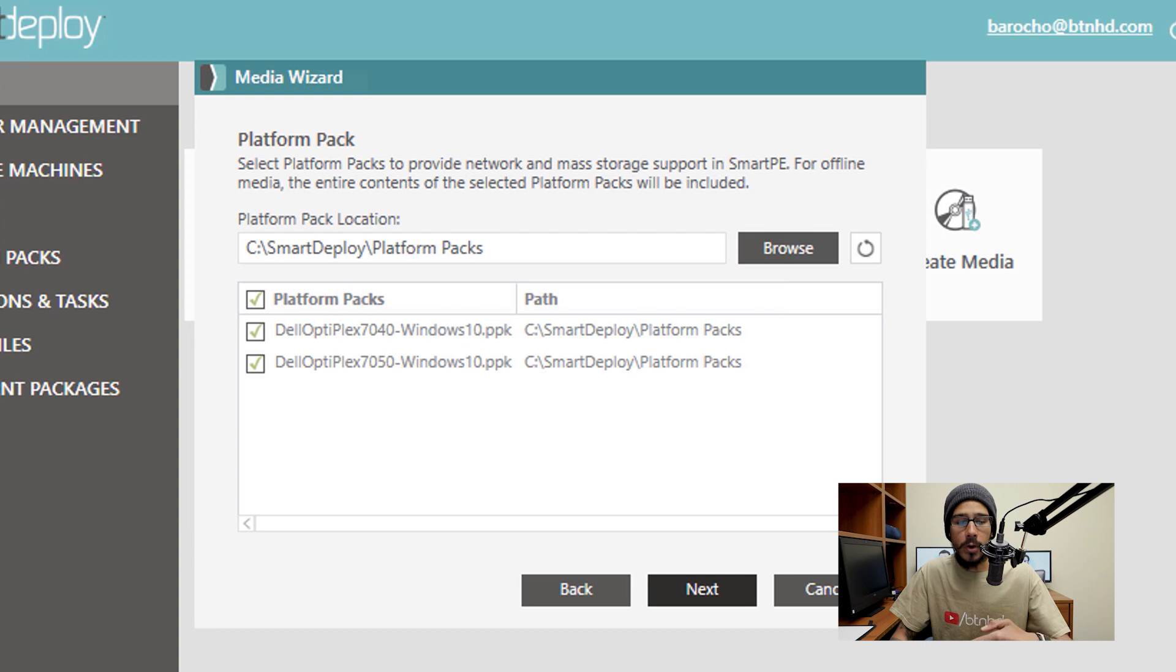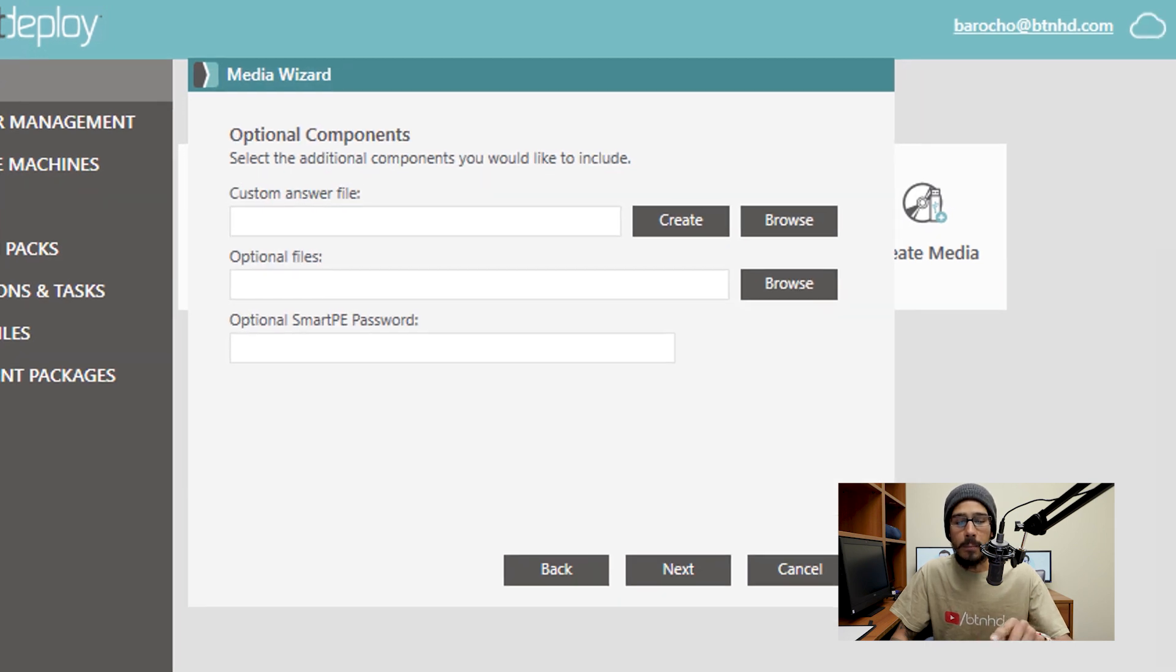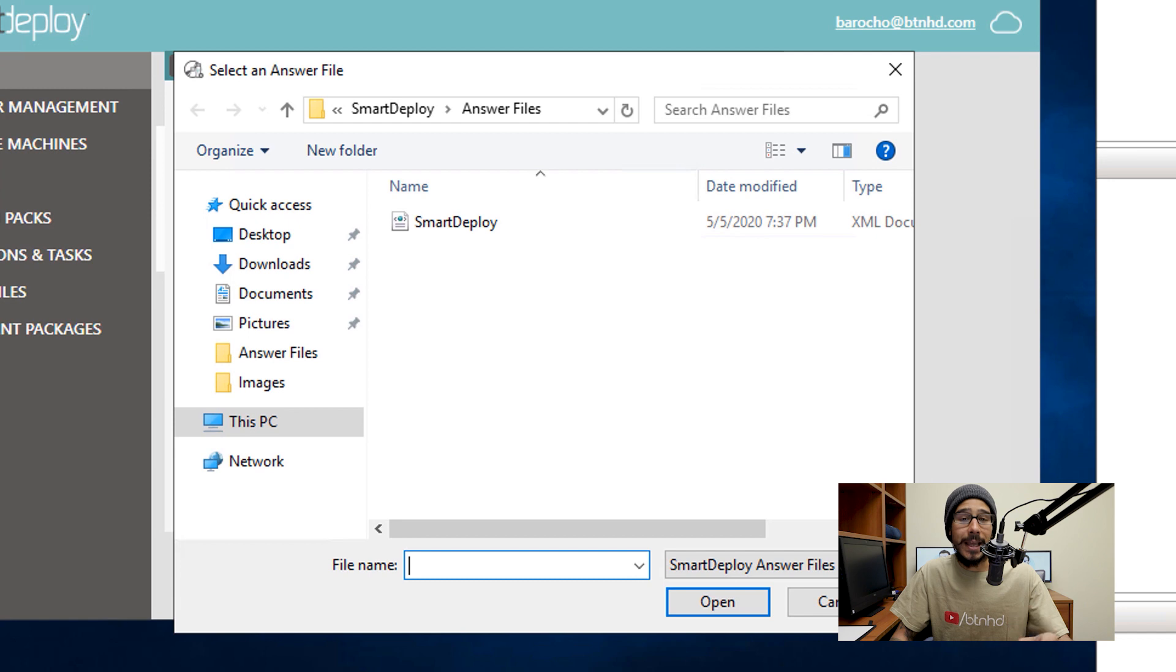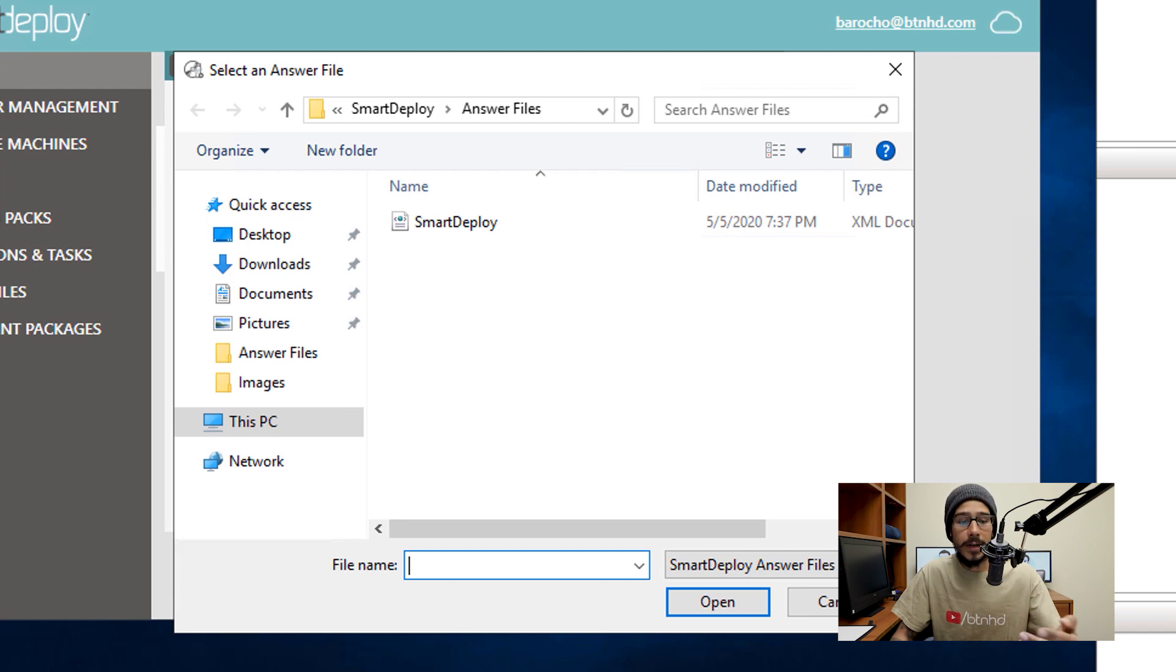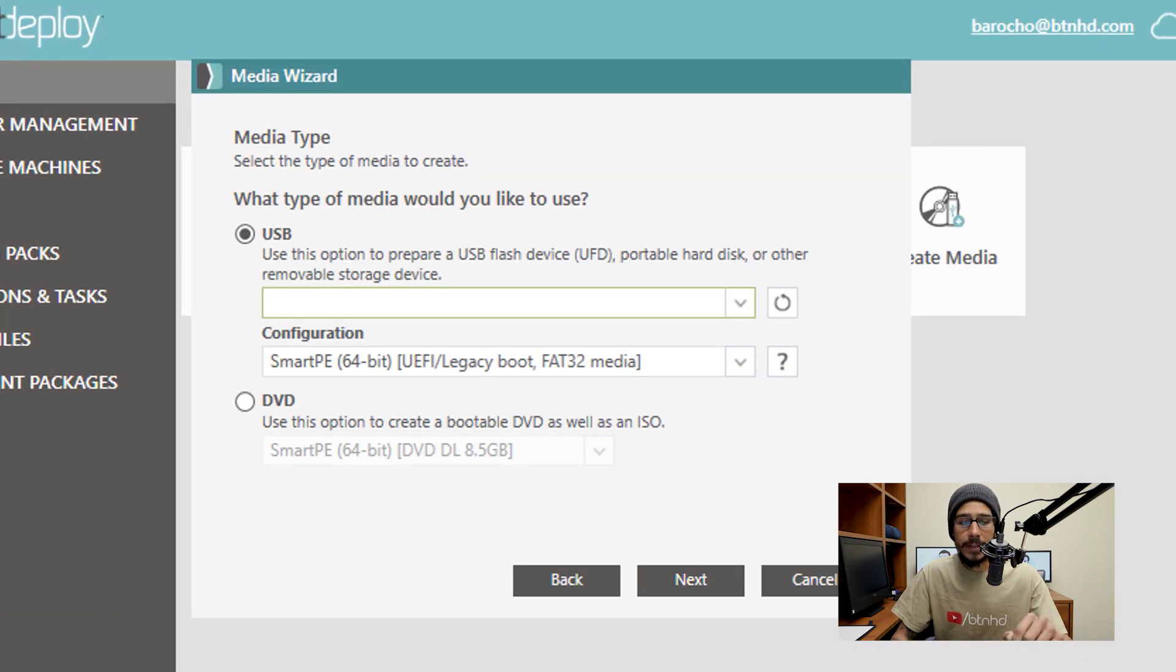You're going to pick all your platform packs, click Next. From here you're going to click on browse and select your answer file. So I'm going to select the one that we created together, then I'm going to click on Next.